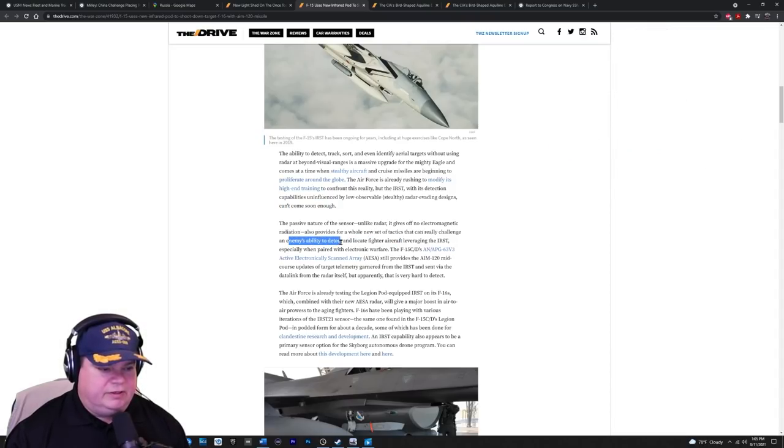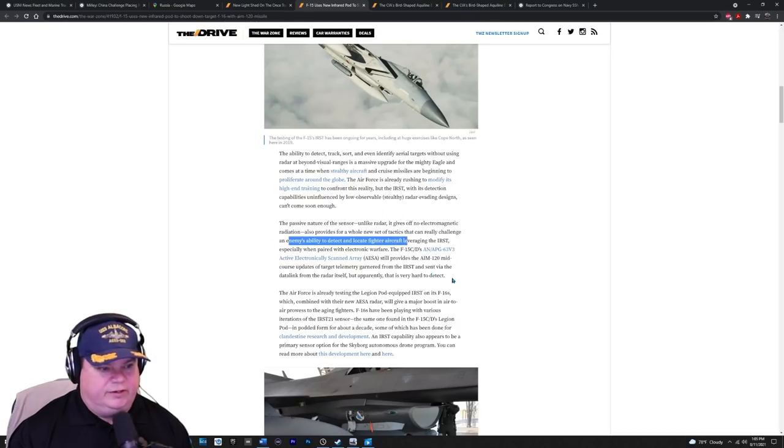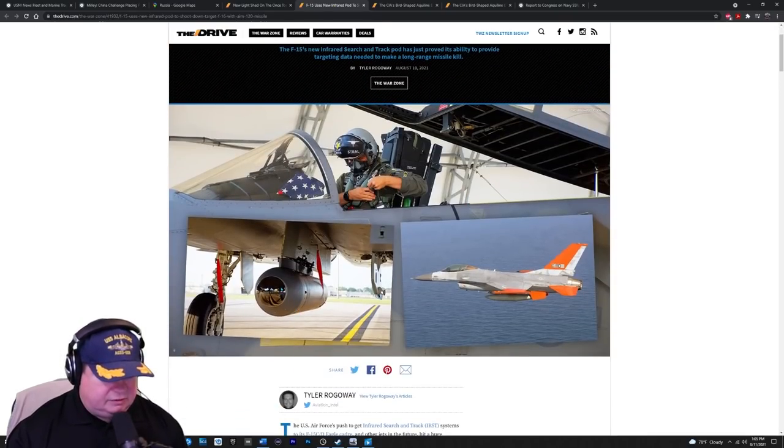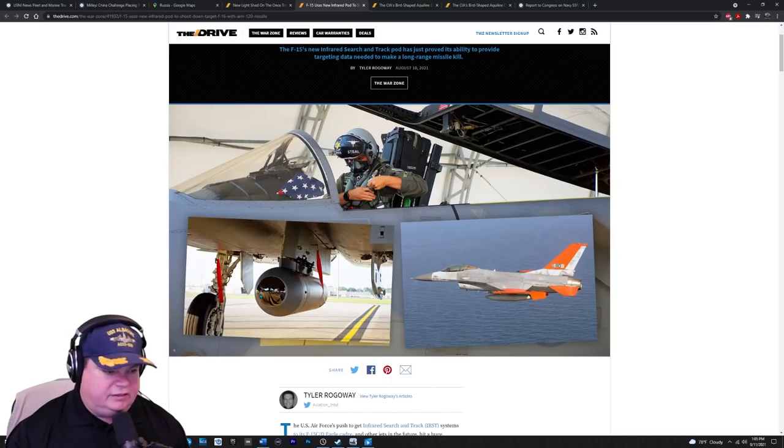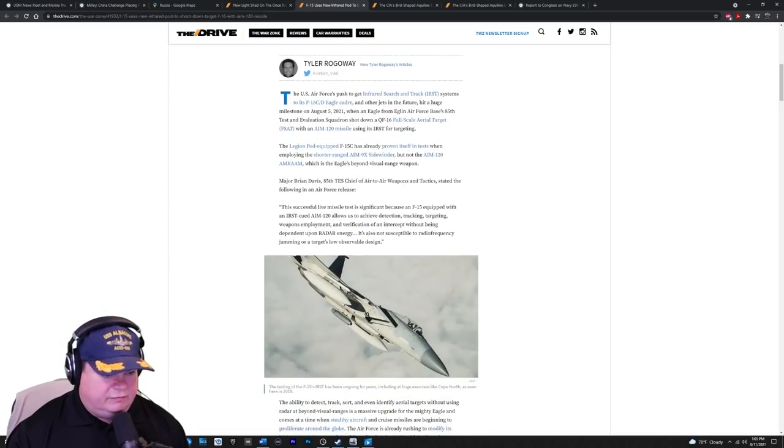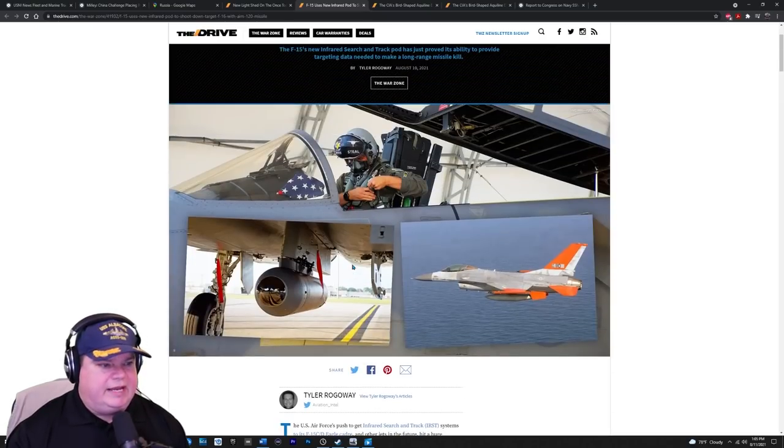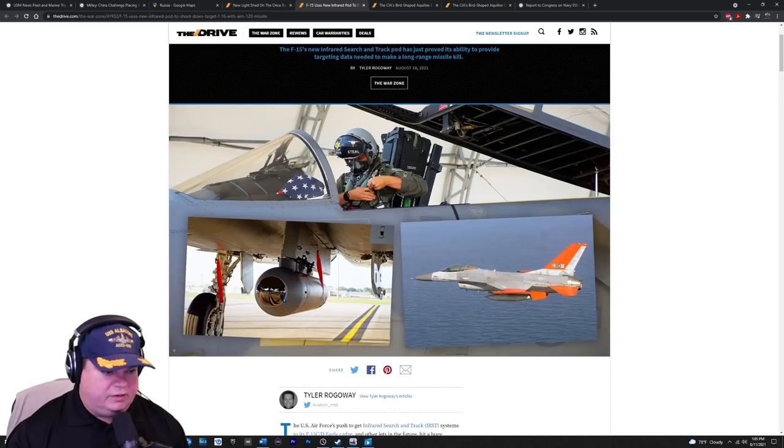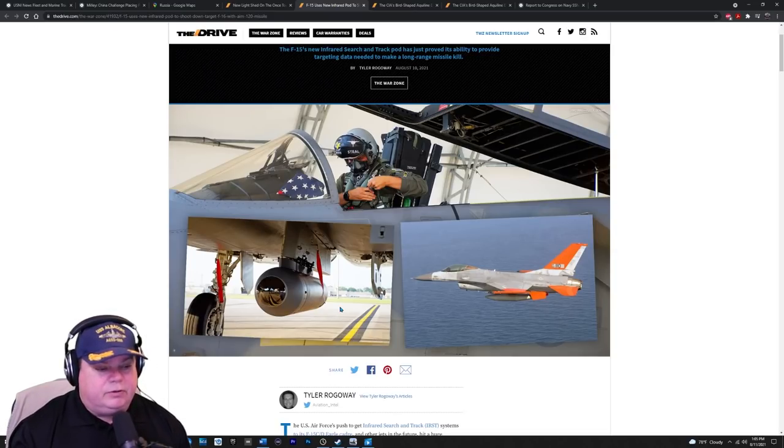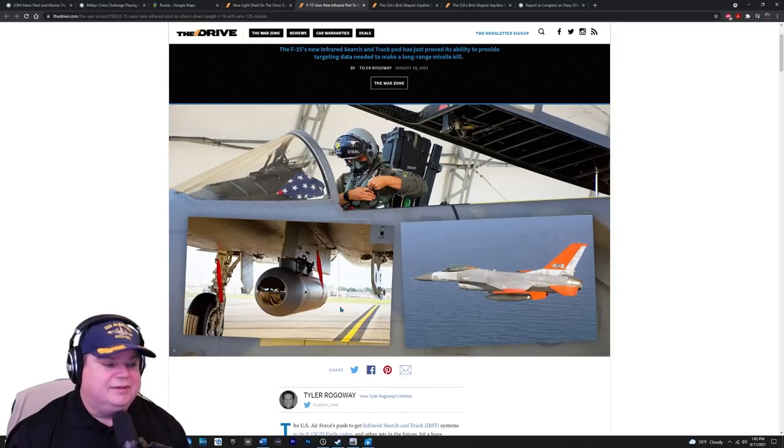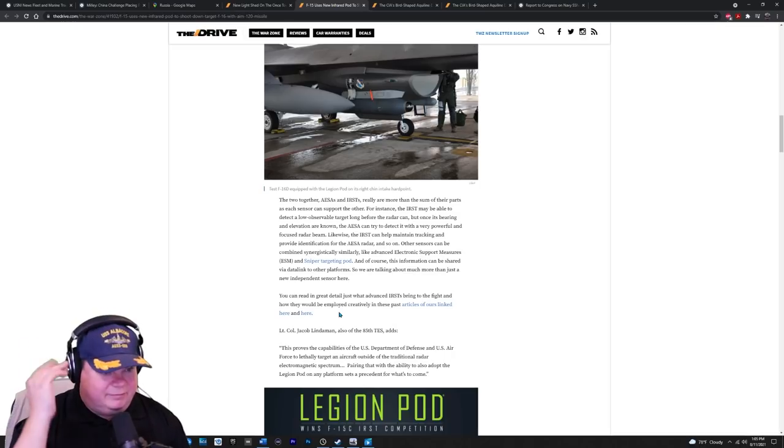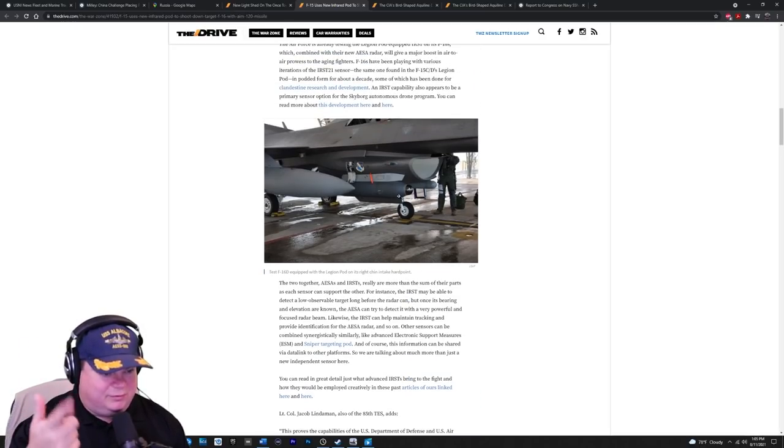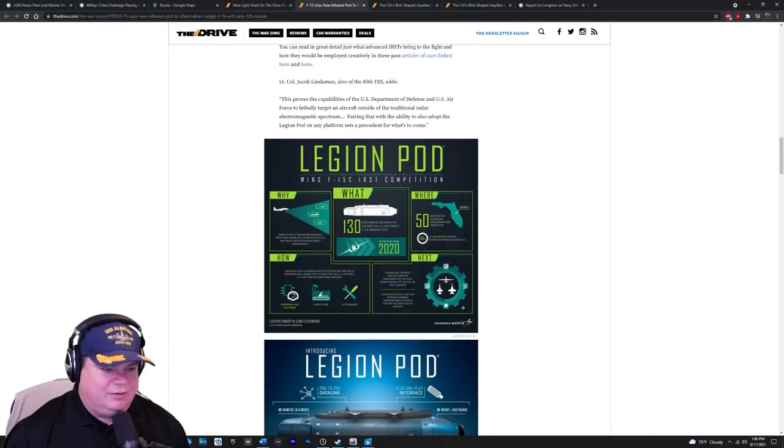That's amazing. They may be able to detect the IR. So I have to be careful about that. Modern weapons, modern aircraft have that kind of capability, but it's not radar. Okay. It's not radar. The ability to detect, track, sort, and even identify aerial targets without using radar BVR ranges is a massive upgrade to the mighty Eagle and comes at a time when stealth aircraft and cruise missiles are beginning to proliferate the globe. The air force is already rushing to modify its high end training to confront this reality, but the IRST with its detection capabilities, uninfluenced by low observable or stealthy radar evading designs can't come soon enough. This is a great way to keep the F-15s in the fight. Passive natural passive nature of the sensor, unlike radar gives off no electromagnetic radiation also provides for a whole new set of tactics that can be really challenging and enemies ability to detect, locate the fighter. Yeah. Cause even if they see the weapon coming at them, they don't necessarily know where that fighter is. Now look at the field of view on this thing. Obviously it's forward facing and it looks like it might have 90 degree left, 90 degree right. So that's a limitation.